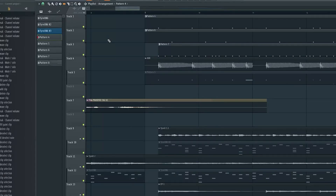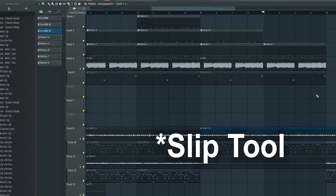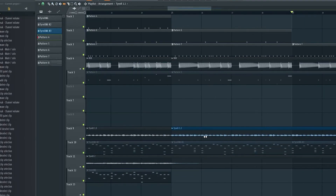Overall, FL Studio is an exceptional choice for anyone looking to dive into the world of music production or elevate their existing skills to the next level. Its blend of power, flexibility, and accessibility makes it a staple in the toolkit of countless creators worldwide.